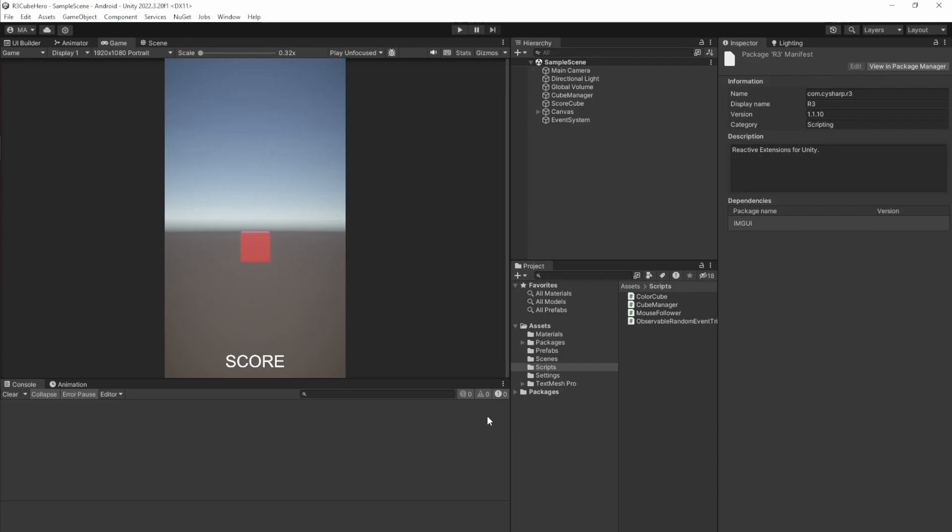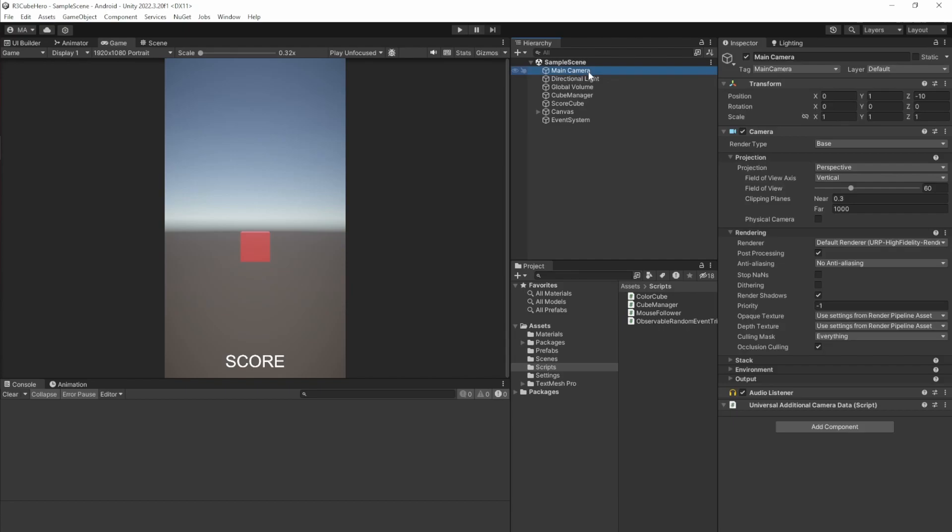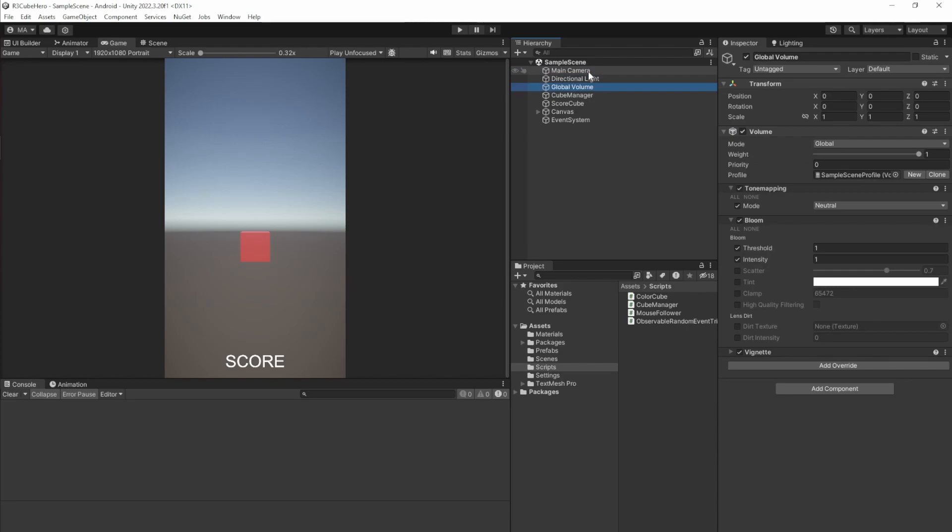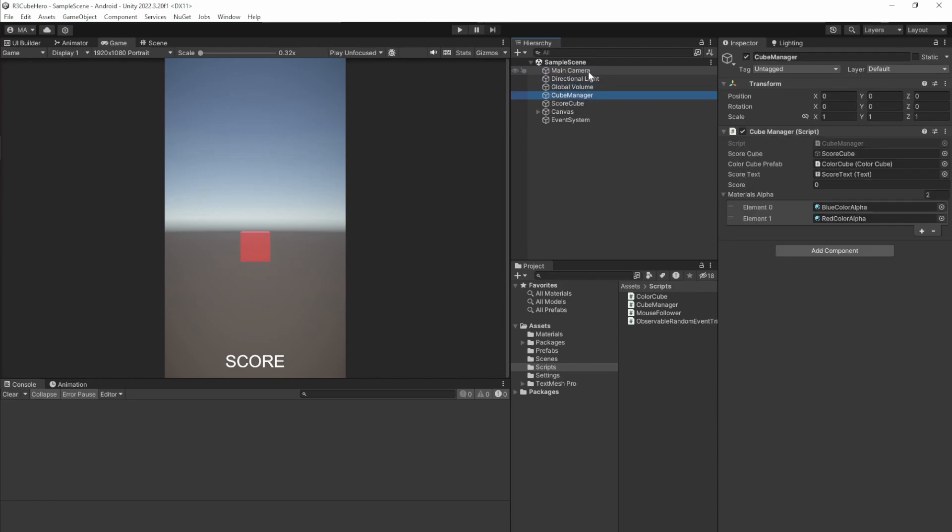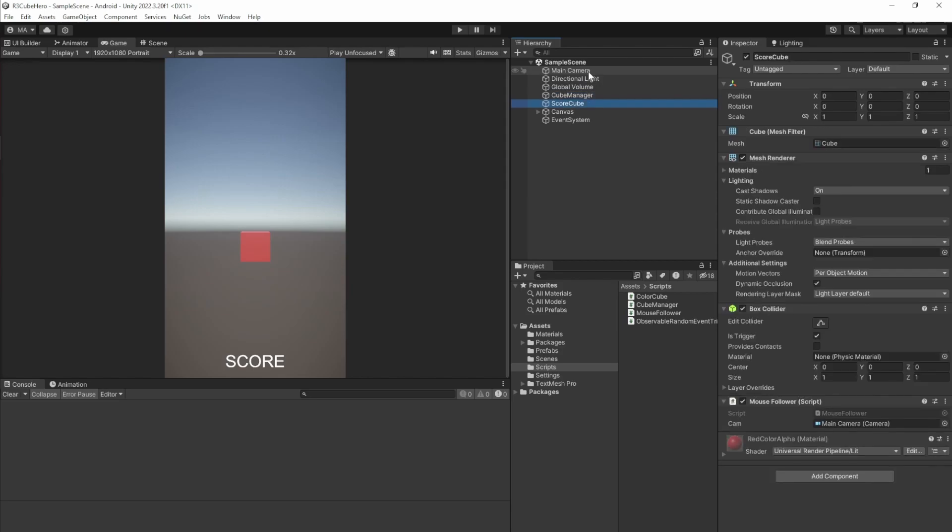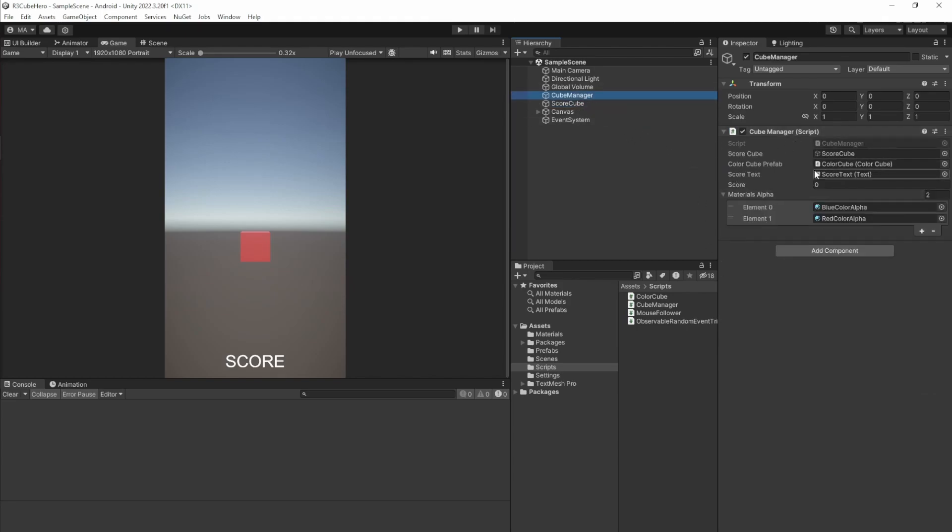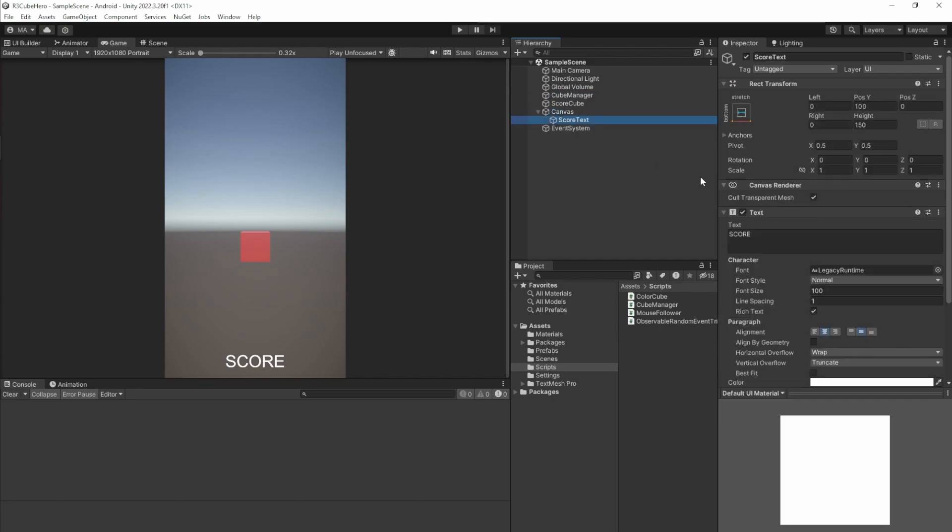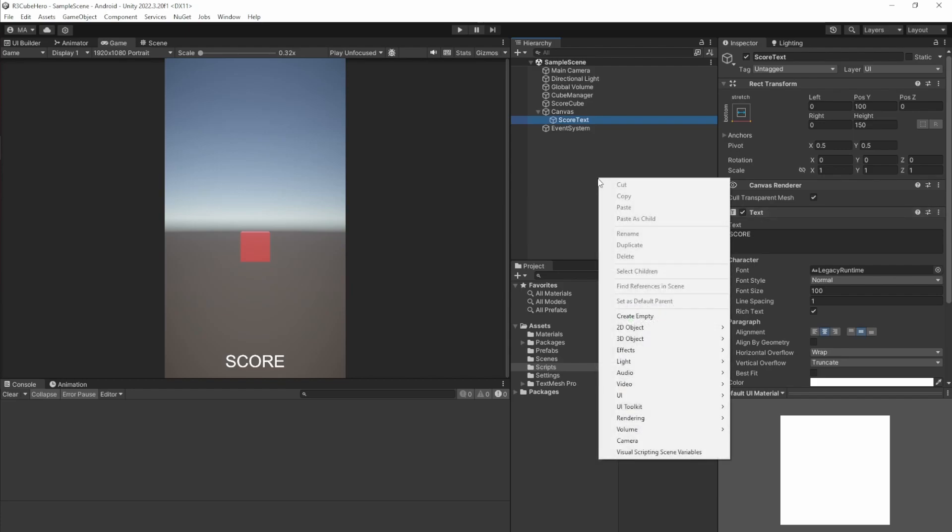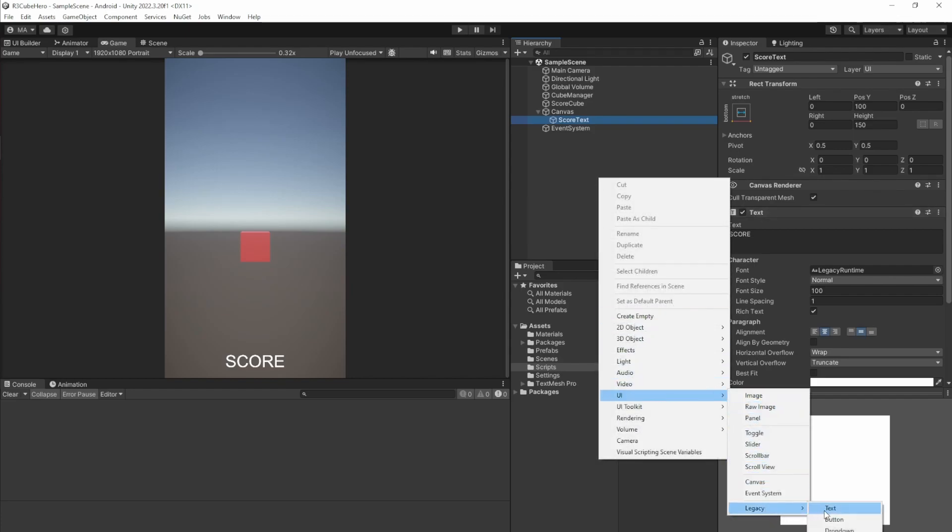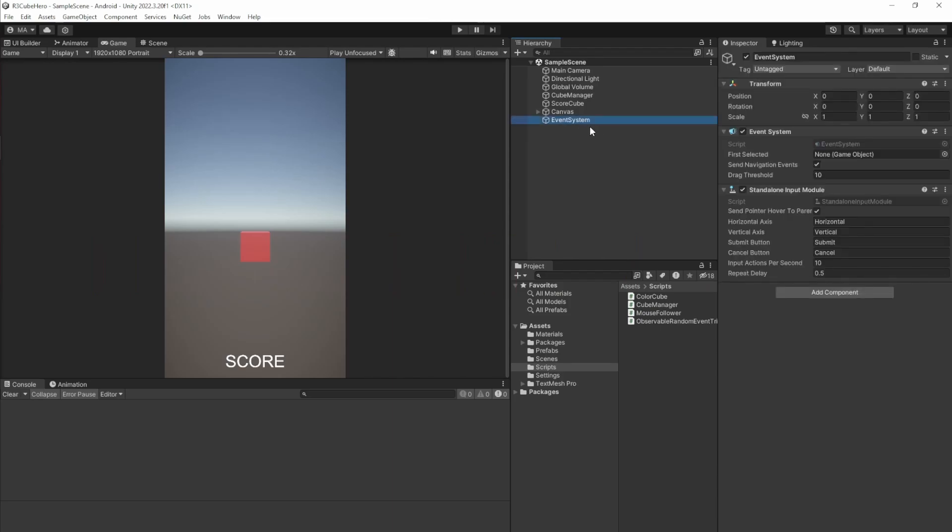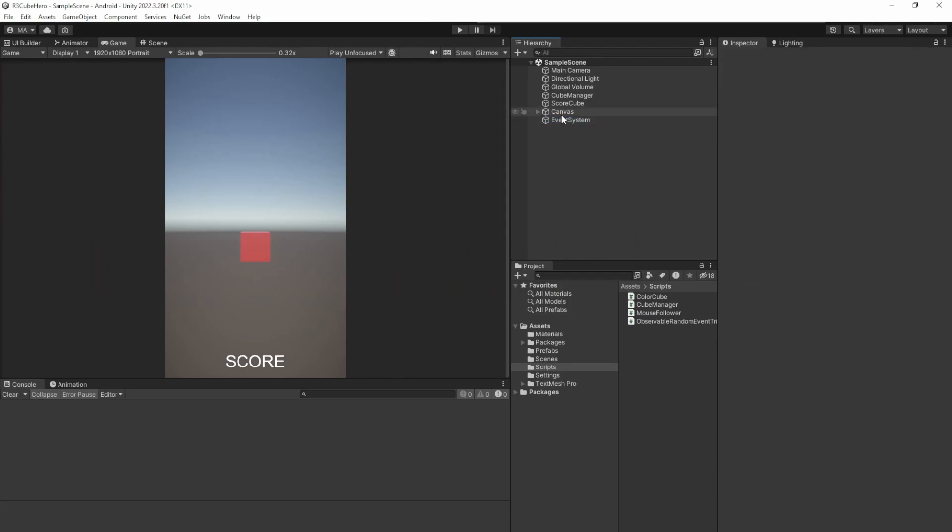Let's create the scene together. I have the main camera, a normal directional light, the global volume - this is all default stuff from Unity. Then I added an empty game object for the cube manager, a cube called score cube. This is the red cube here which will follow the mouse and has a mouse follower script attached. The cube manager has of course the cube manager script attached. There is a canvas with a Unity text. Make sure to use the legacy text here - right click UI, legacy text, because UniRx does currently not support text mesh pro.